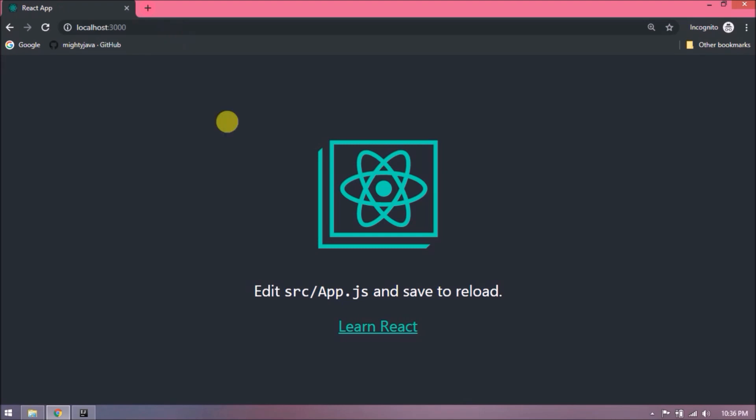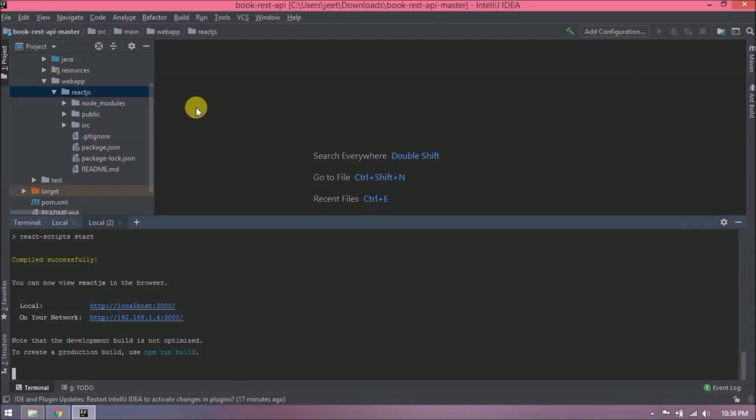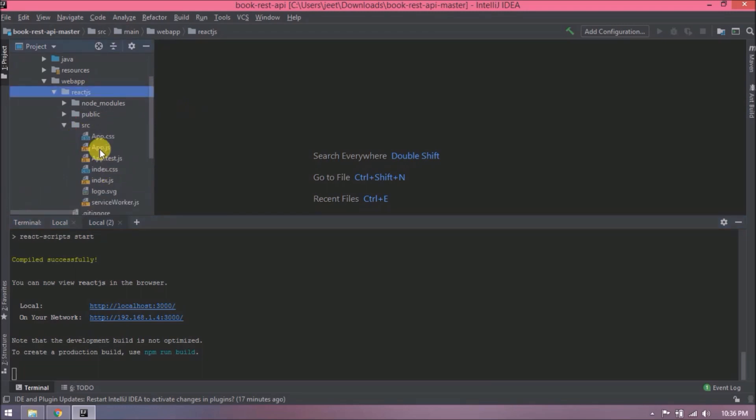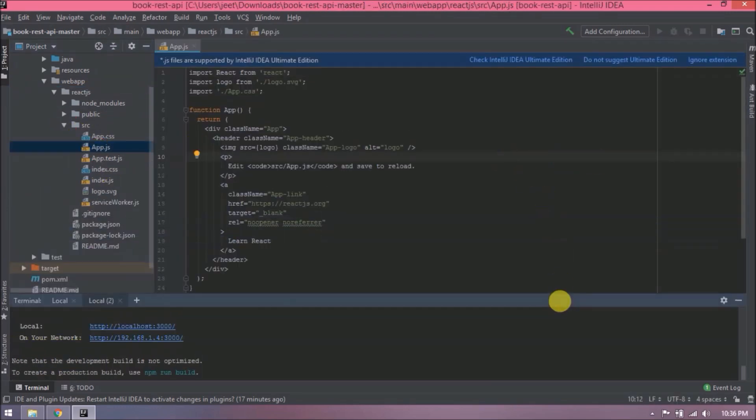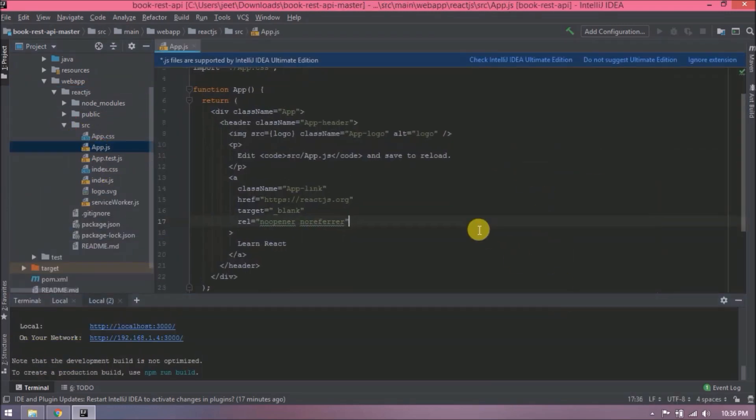Application started. Now let's open this in browser. See, it's working fine. We did the same thing as we did in the last video. Now open App.js file. Just change the message.